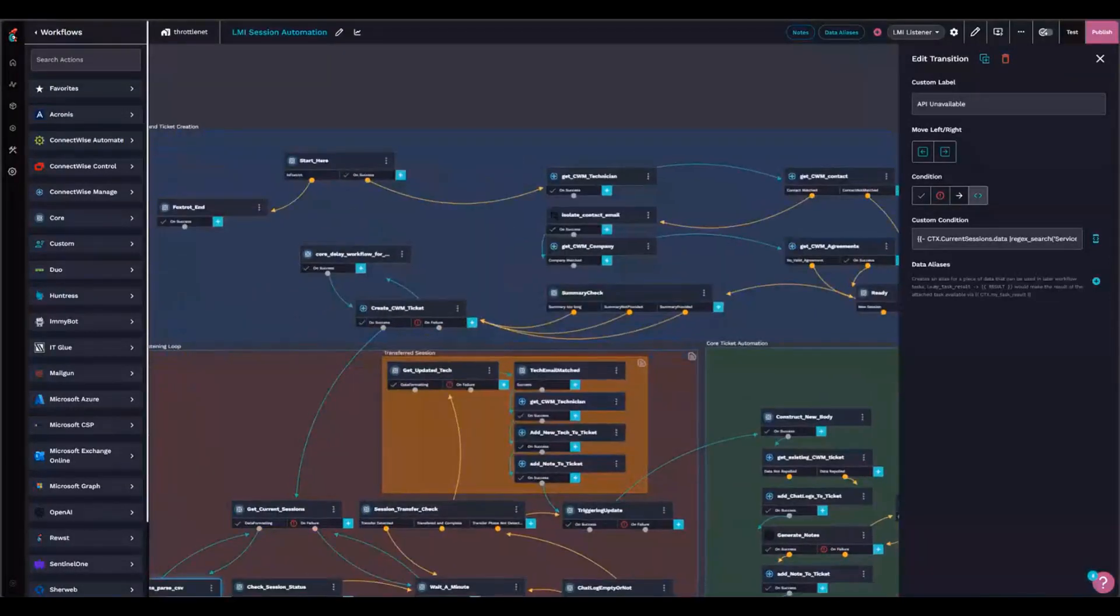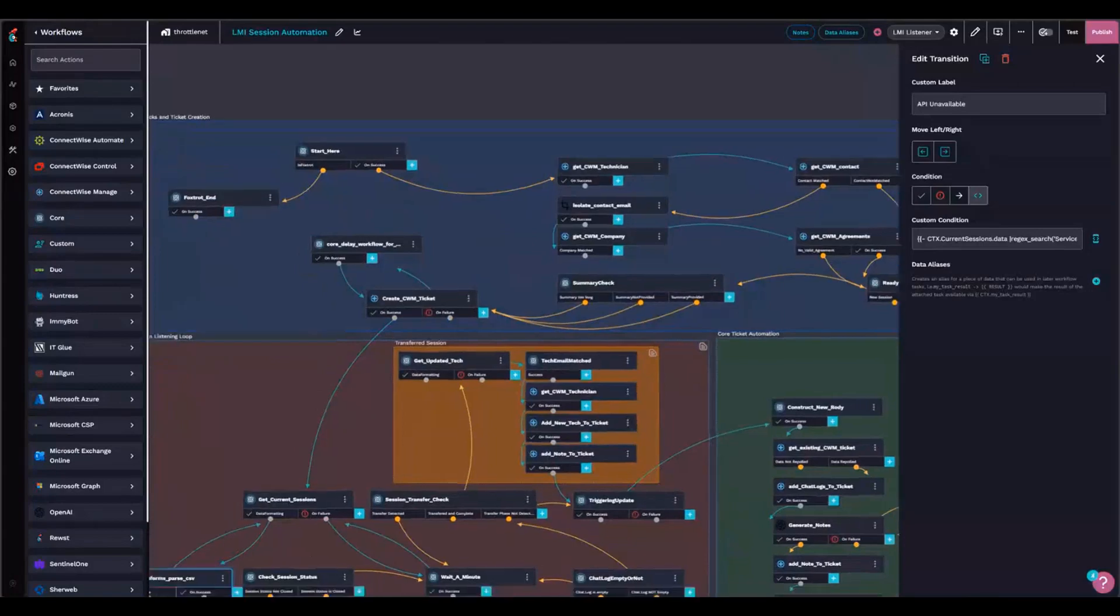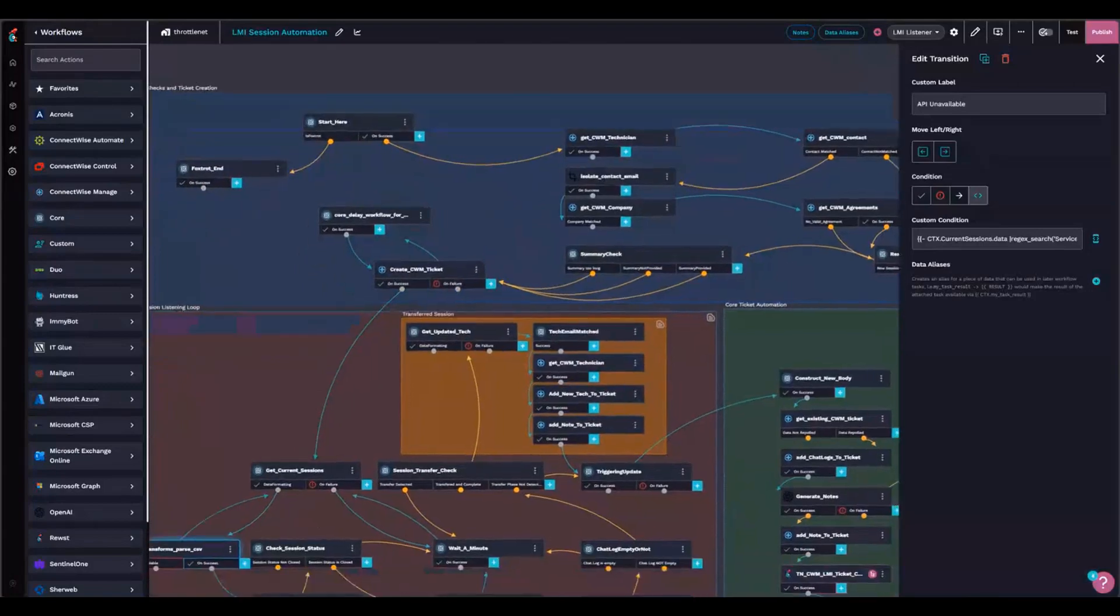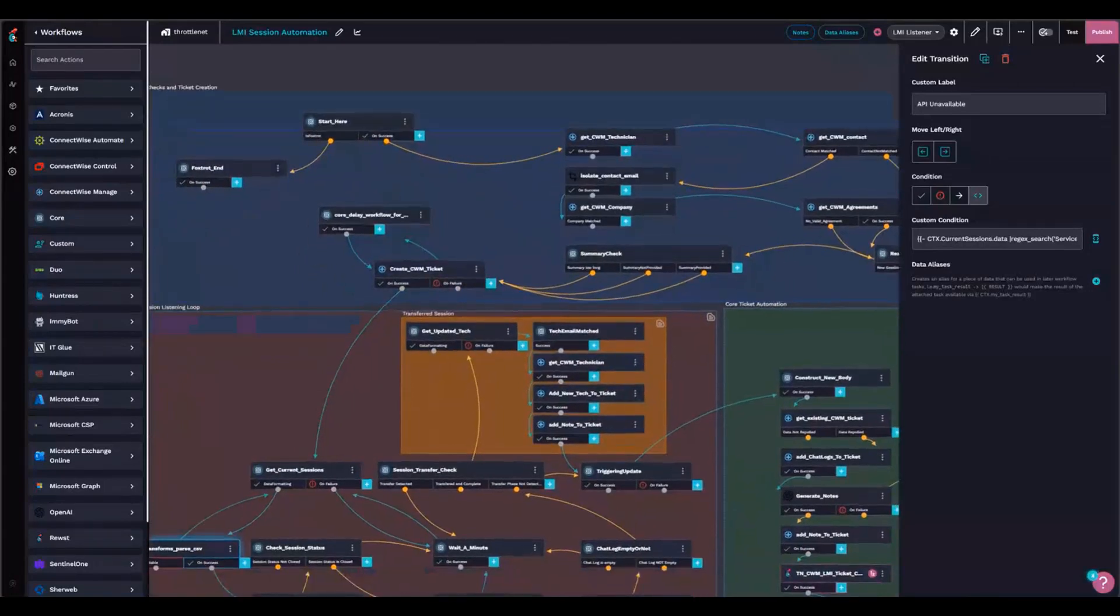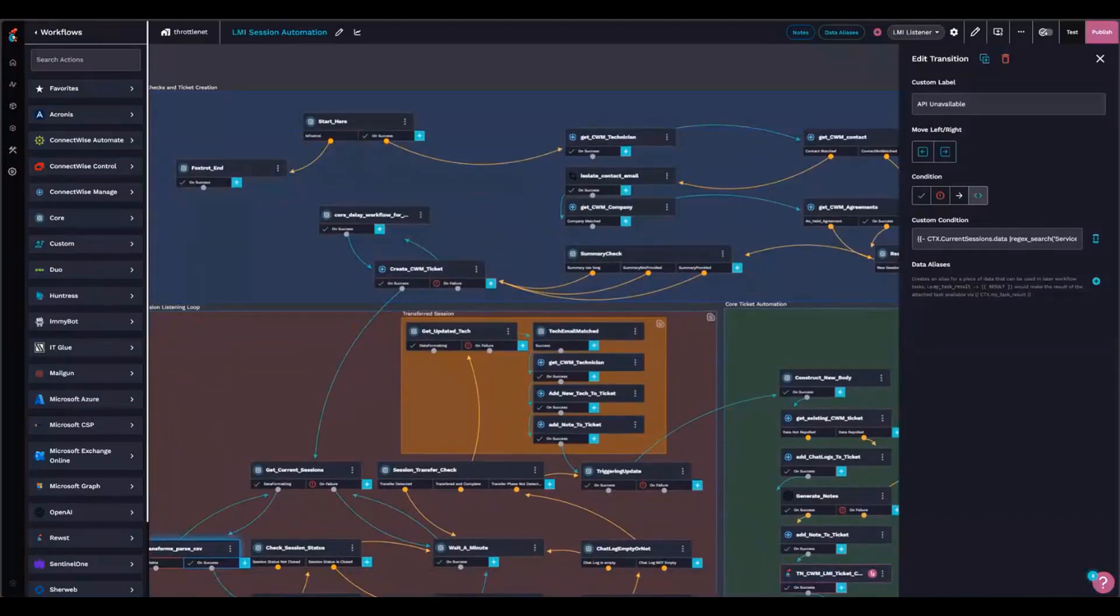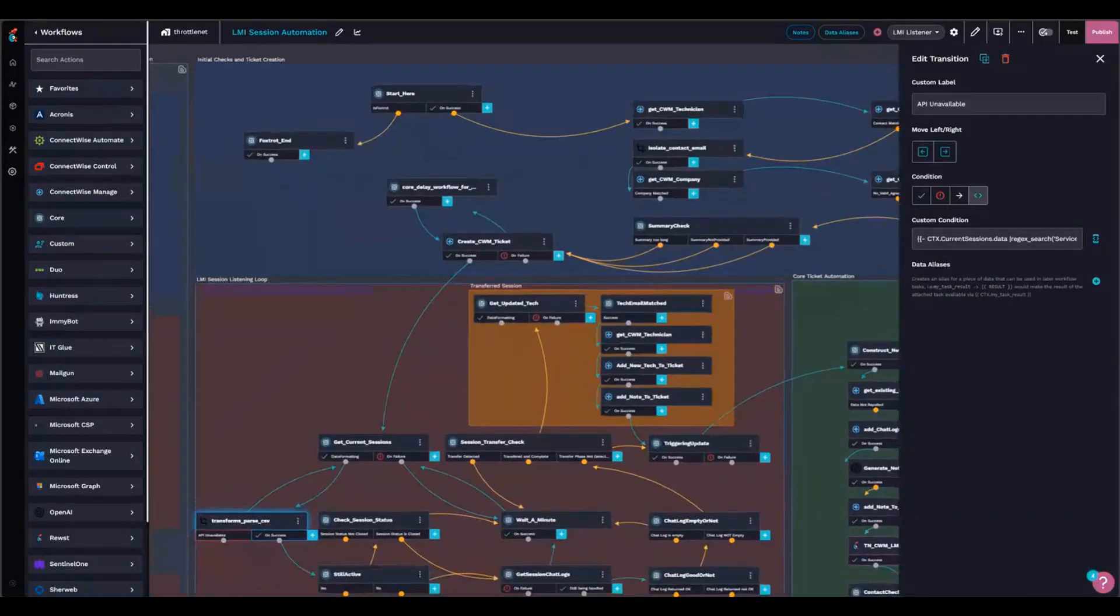I do some checks to make sure that the summary that I'm creating the ticket with is within the length limitations of ConnectWise. And then after I've created the ticket, I enter into a holding pattern.